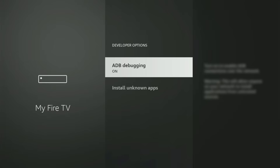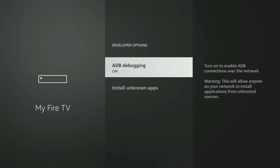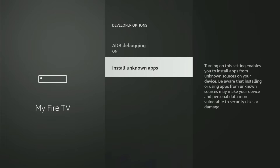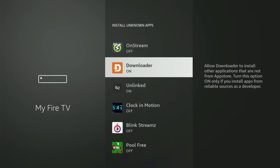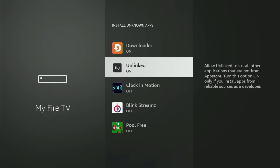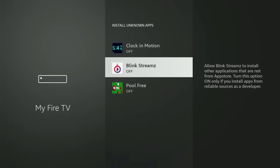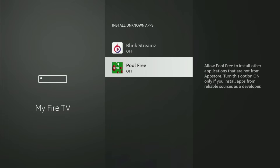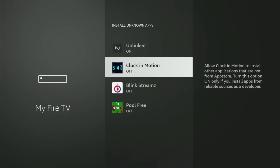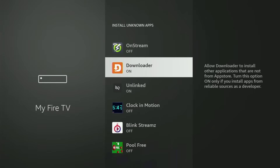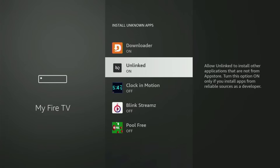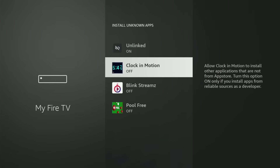Once you go back, you will finally see Developer Options. Open them. Make sure to turn on ADB Debugging. Then open the Installation of Unknown Apps, and from here, locate Downloader and turn this option on. This will allow you to install other applications from the internet — not only those apps available in your official Amazon App Store by default. And that's exactly what we'll do right now.